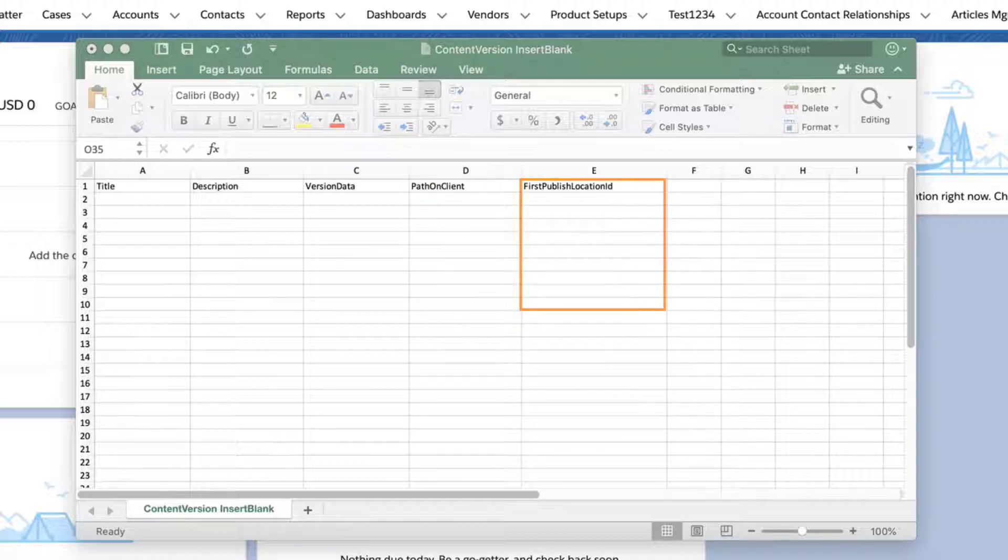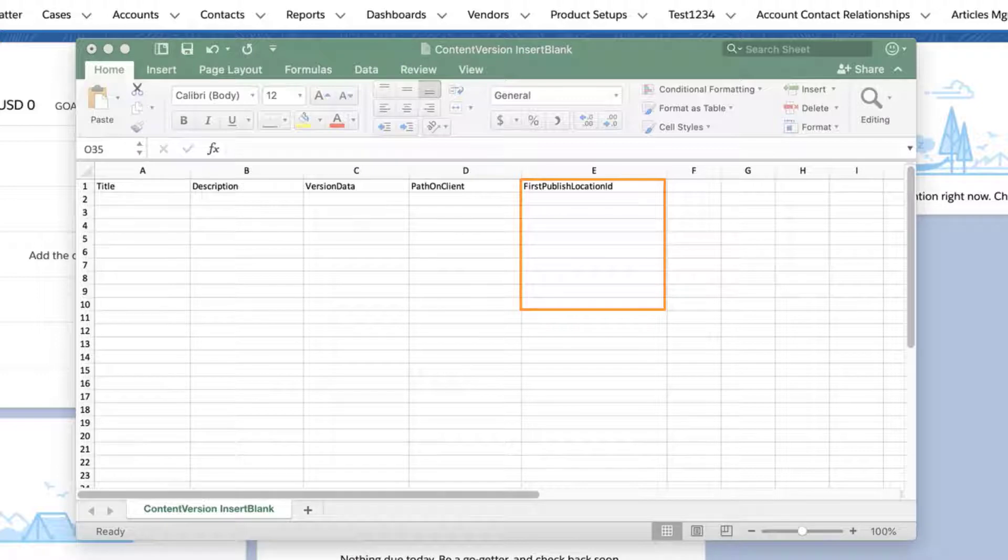First publish location ID, which is optional. If you are only relating the file to a single record in Salesforce, populate this with the related record's ID. This automatically creates a content document link to associate the file to the related record. It's best to populate this field so the file is associated. For this example, I'll set an ID.